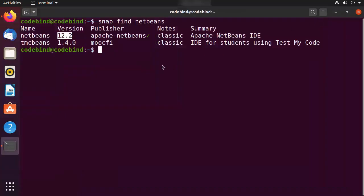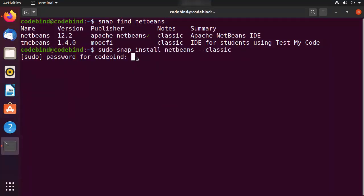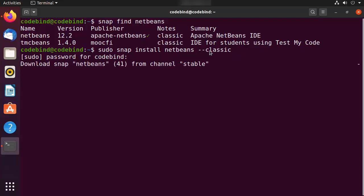This is the latest version. To install NetBeans on your Ubuntu operating system using Snap, run the command 'sudo snap install netbeans --classic', which will install the latest version available on Snap. Just provide your Ubuntu password and press Enter, which will start the download of NetBeans. Wait for the download to complete.